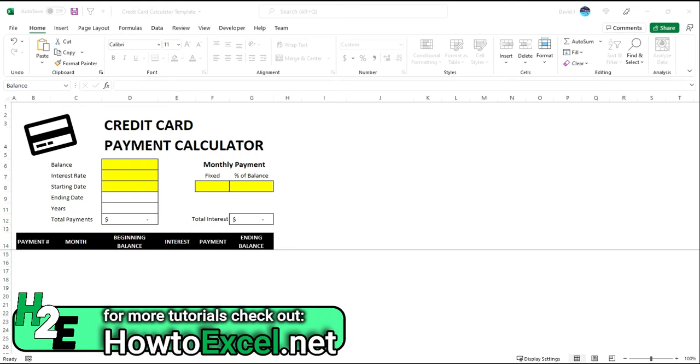Hey everybody, in today's video I'm going to share with you my free credit card payment calculator template. The purpose of this template is to allow you to forecast how long it'll take you to pay down a credit card balance.